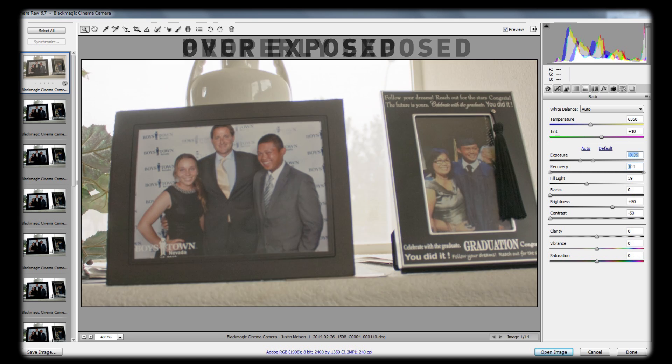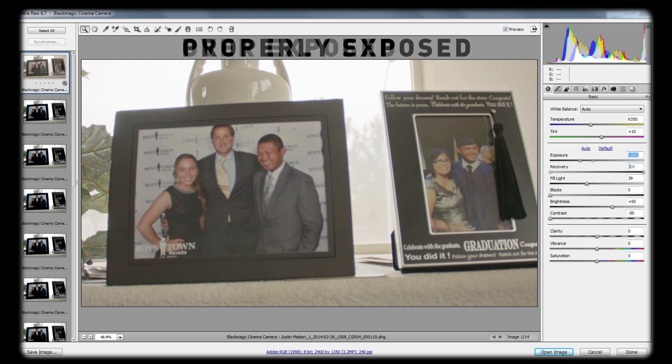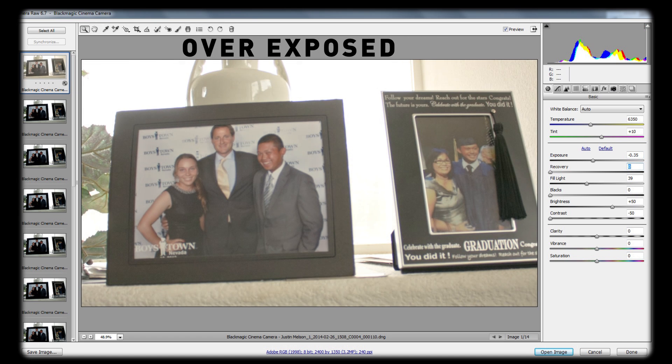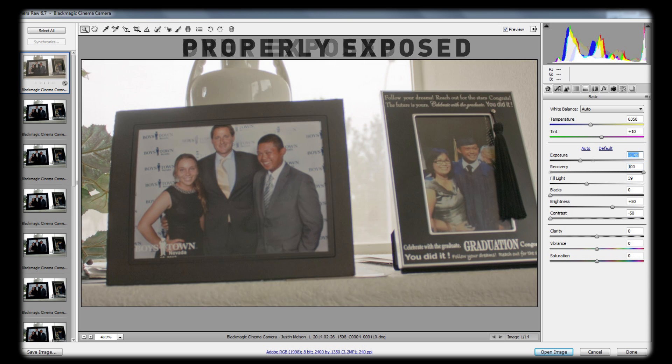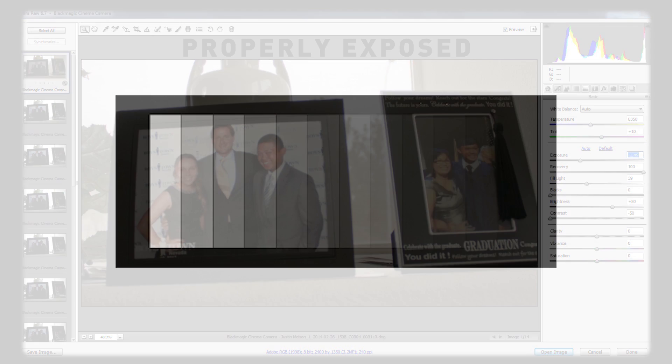Now don't get me wrong, having 13 stops of dynamic range doesn't make your camera invincible to blowing out highlights. You're still perfectly able to crush your highlights if you don't expose your video correctly. If you're shooting directly at a window, you will most likely blow out the window if you don't expose the camera correctly. Ultimately, you want the most dynamic range you can capture, even if your work is going straight to the web.